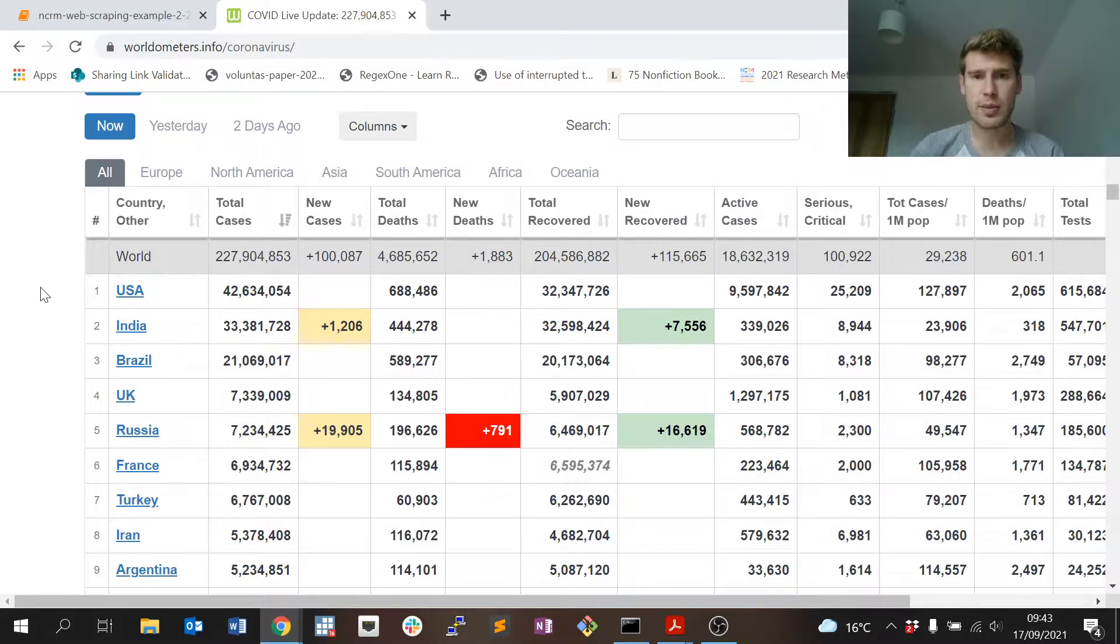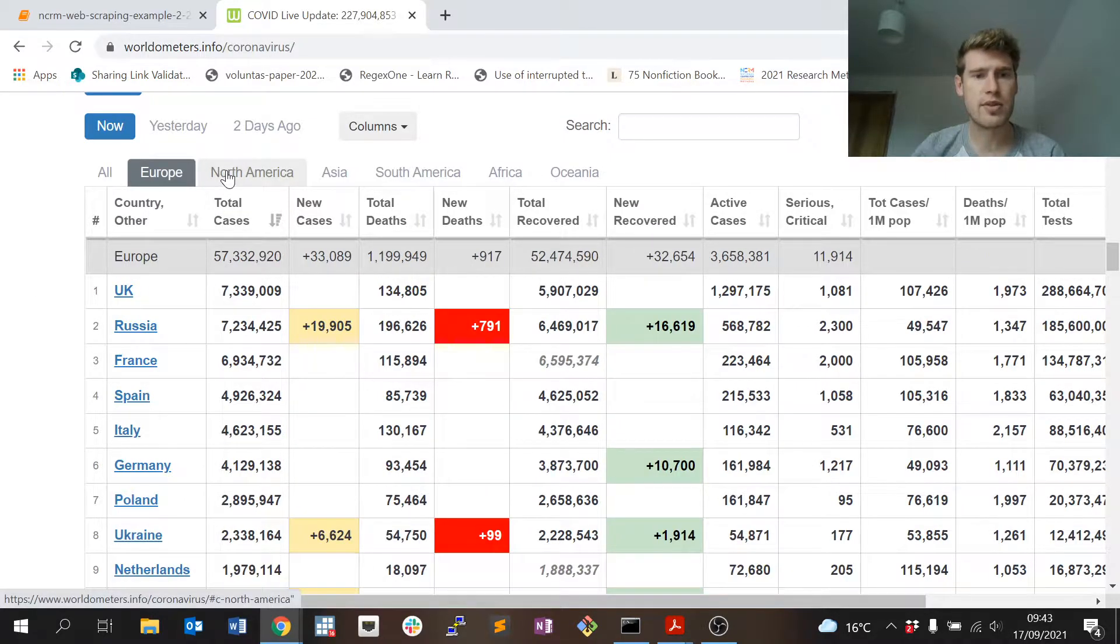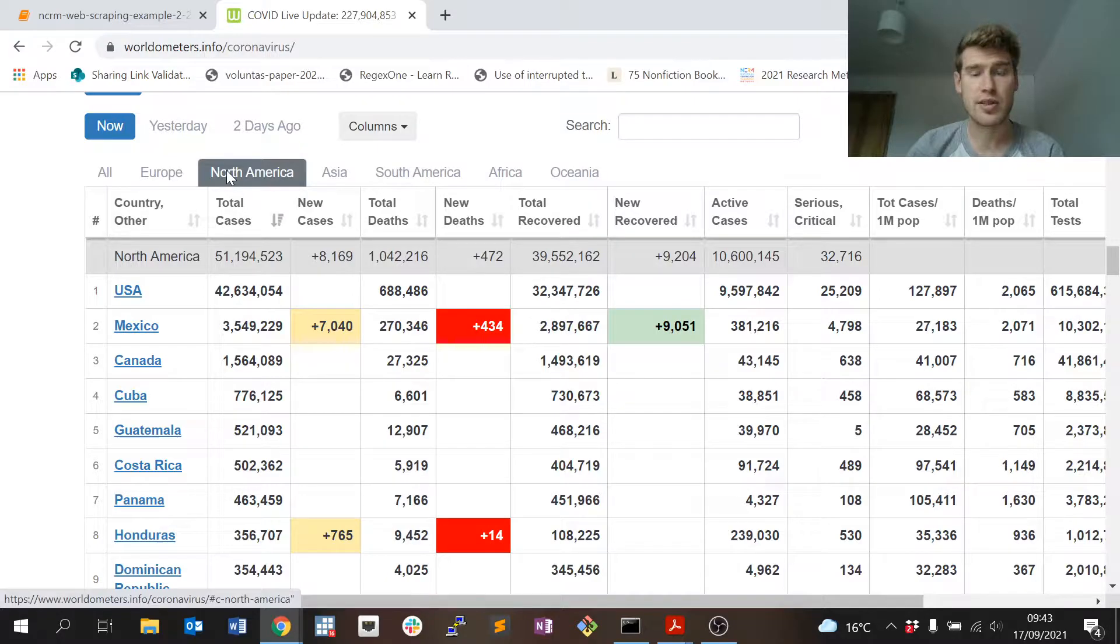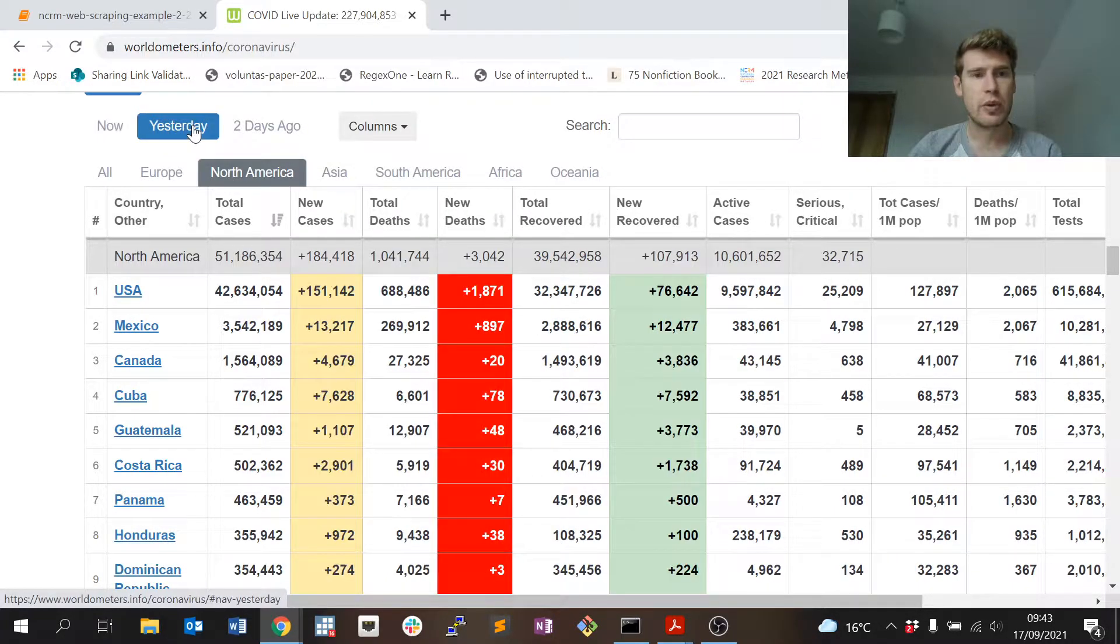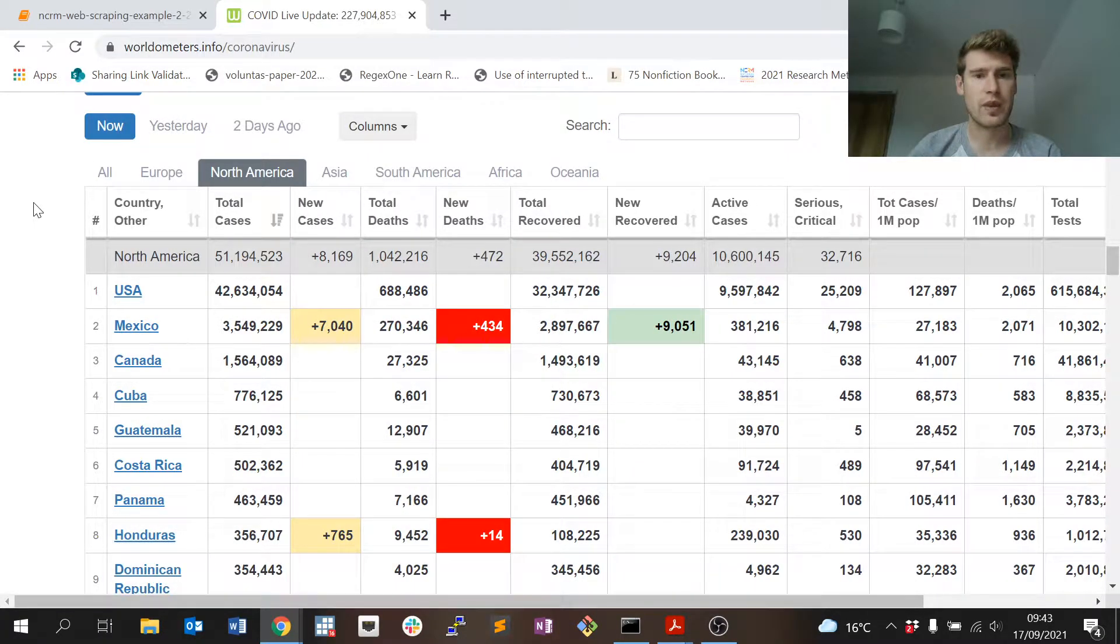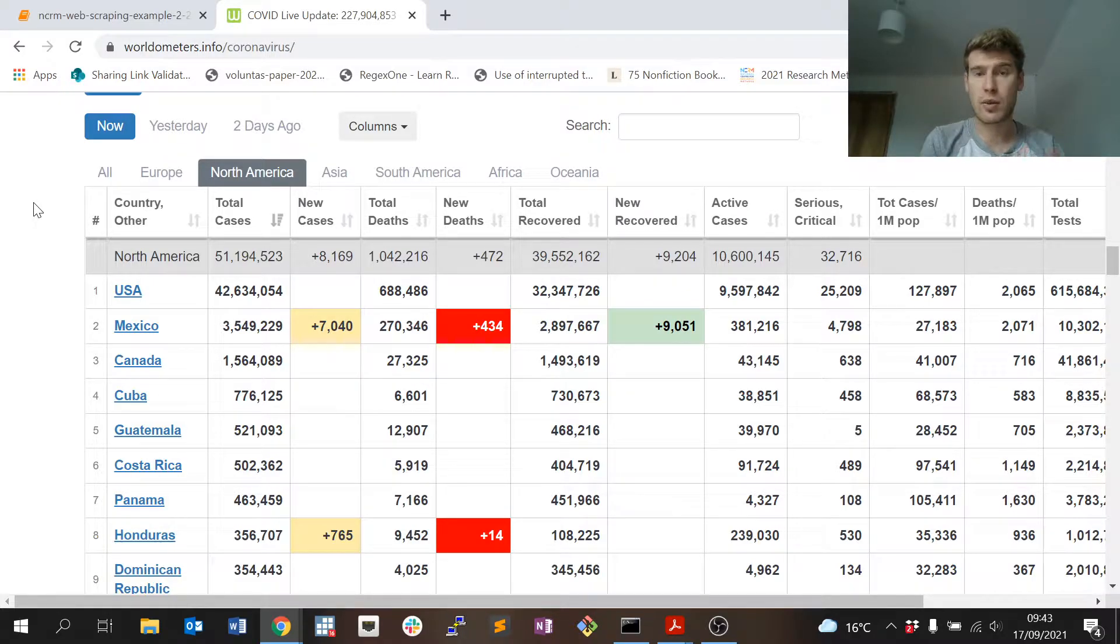You'll notice that the table is interactive, so we can change some of the tabs. We can specify we want countries and entities that relate to North America, for example.